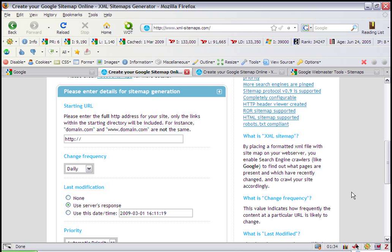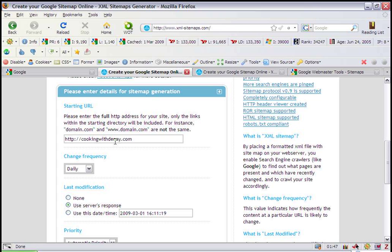Okay, we're going to start by putting in the URL here. I suggest not doing it with the www. This website does not always accept the www.